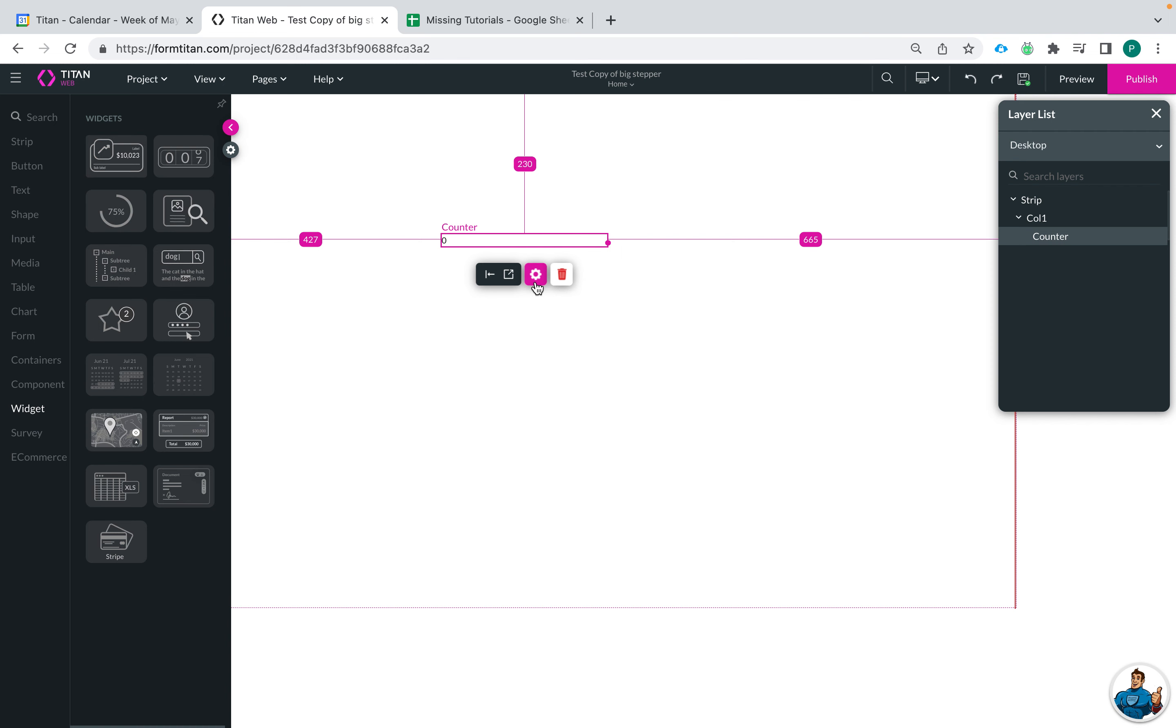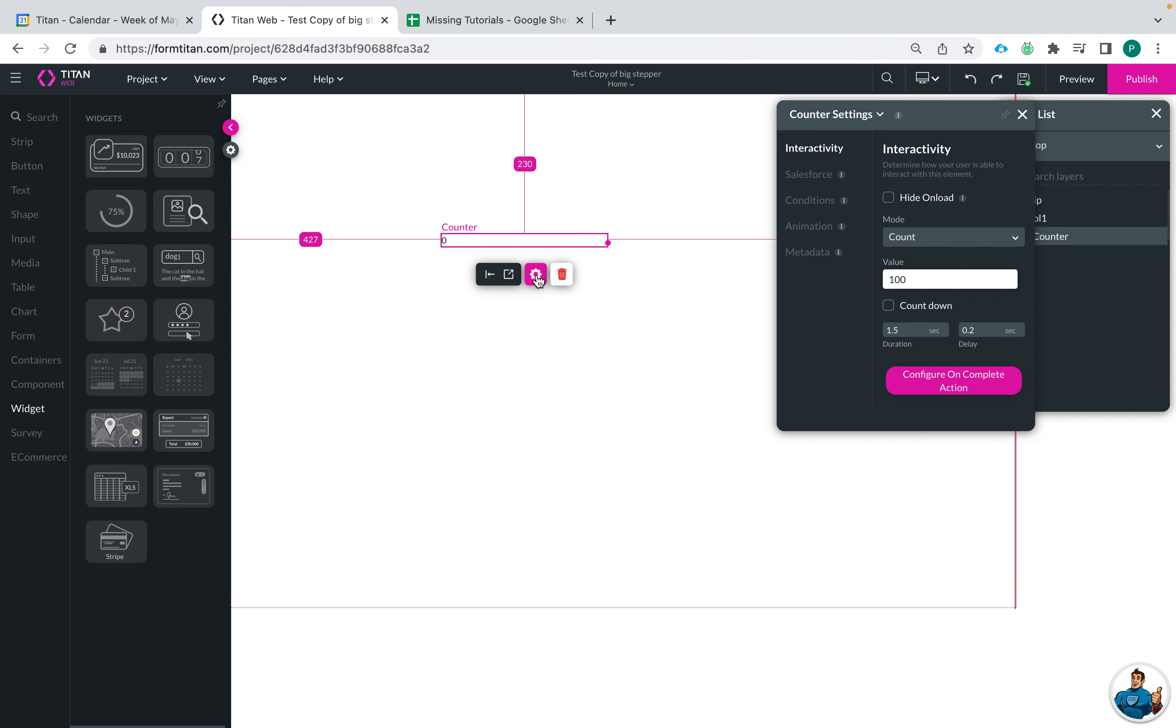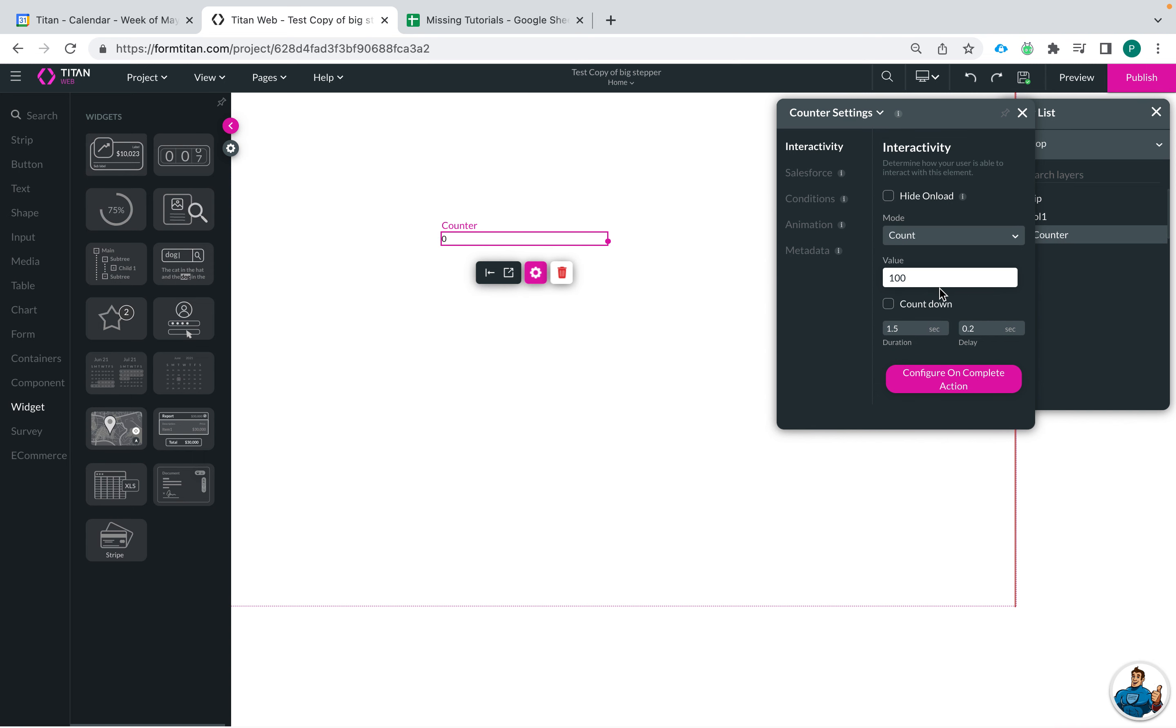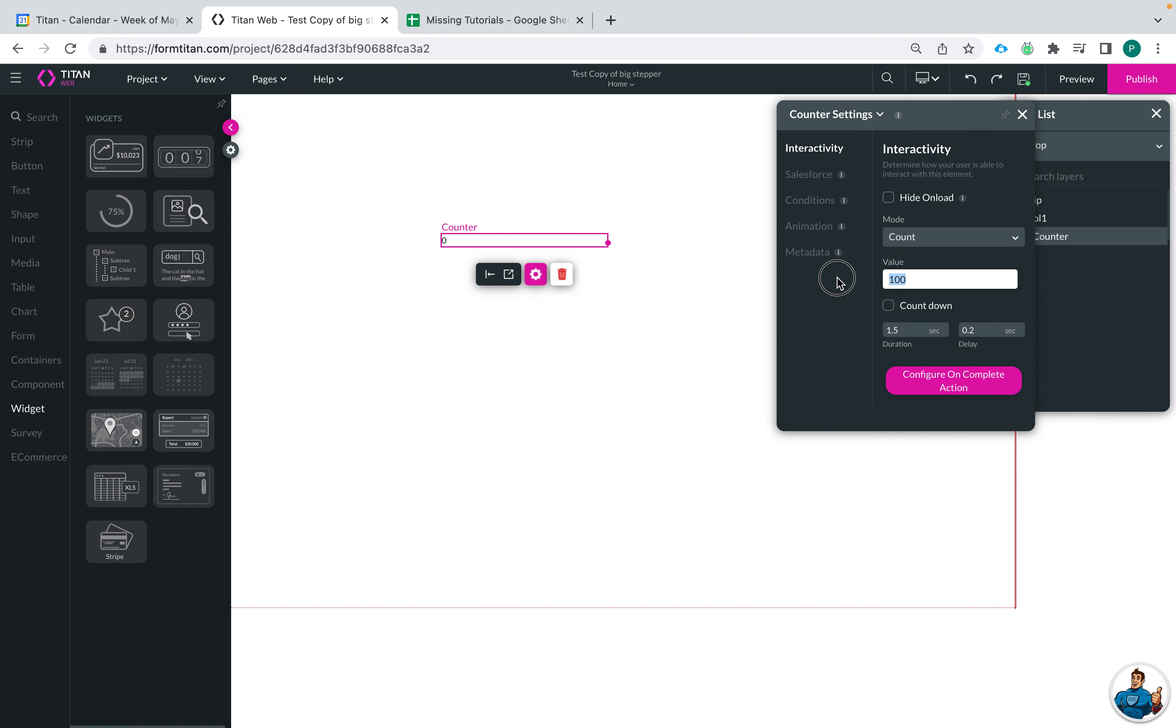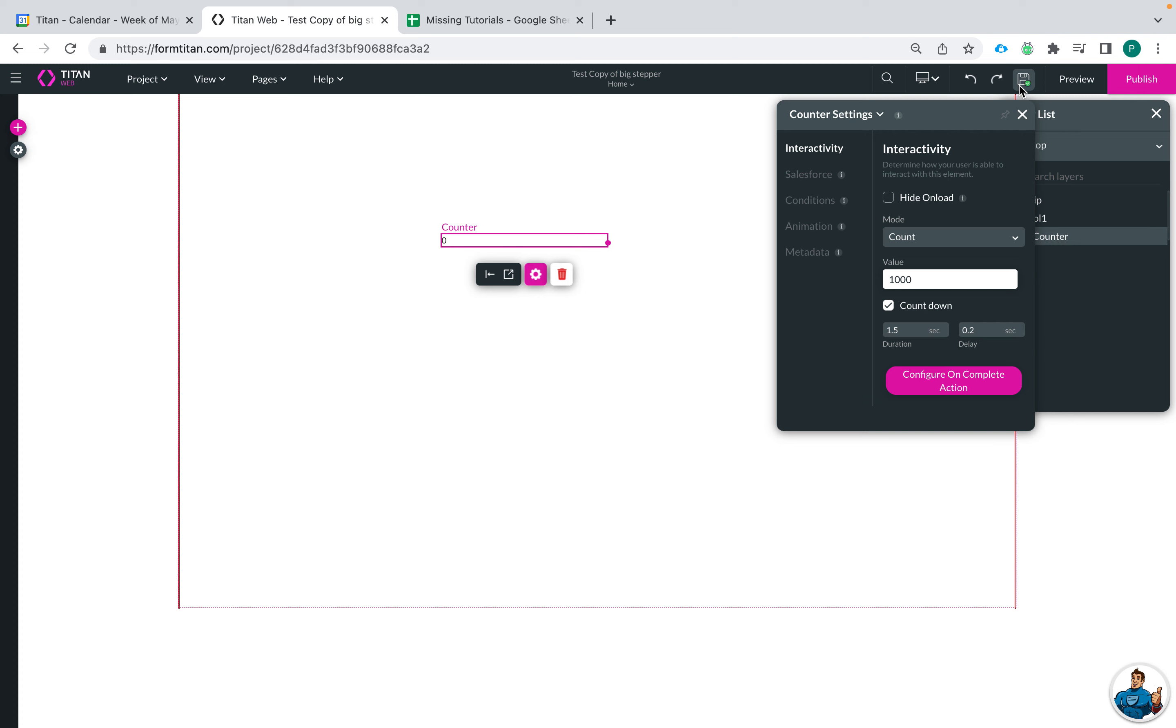So let's go and make it count down. What we'll do is click on the pink settings wheel and then under interactivity we already see that we have our value here. Let's do a thousand which is the standard and then if we choose count down then this will enable our counter to count backwards from 1,000 rather than to 1,000.